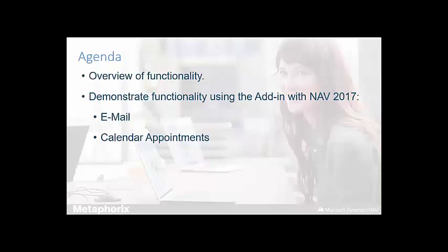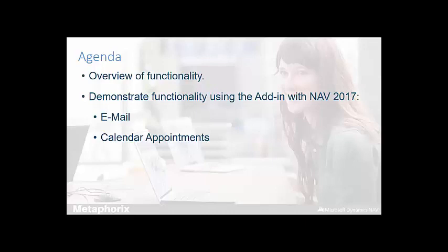In terms of the agenda for today's webinar, I will look to provide an overview of the available functionality in terms of interacting with NAV alongside Office, while also aiming to demonstrate the functionality using NAV 2017's web client and also Outlook 2013's web client or OWA as it's sometimes referred to, including interacting with emails and also Outlook's calendar.